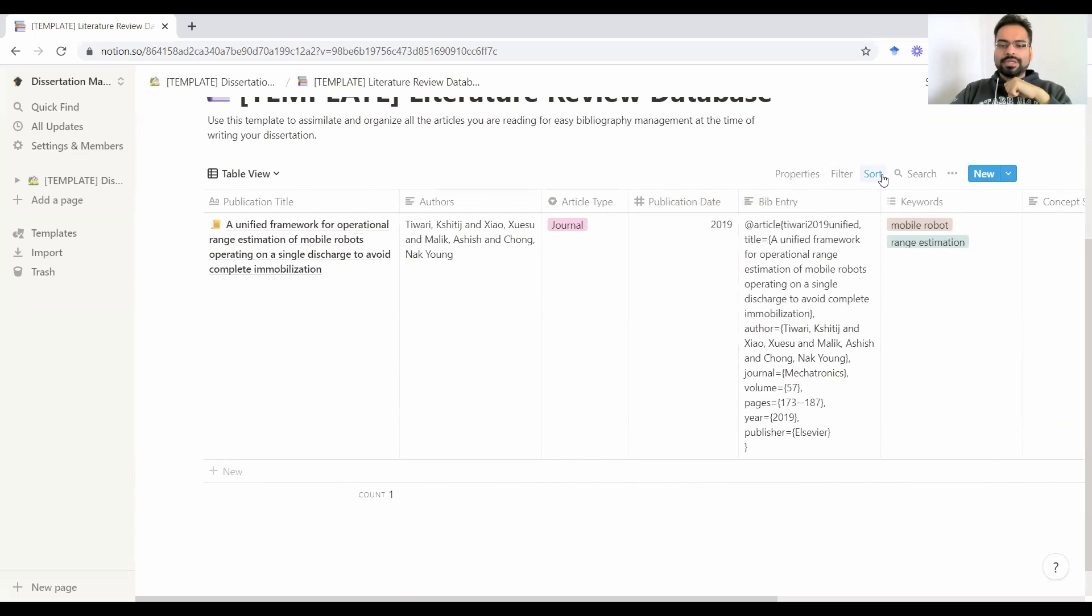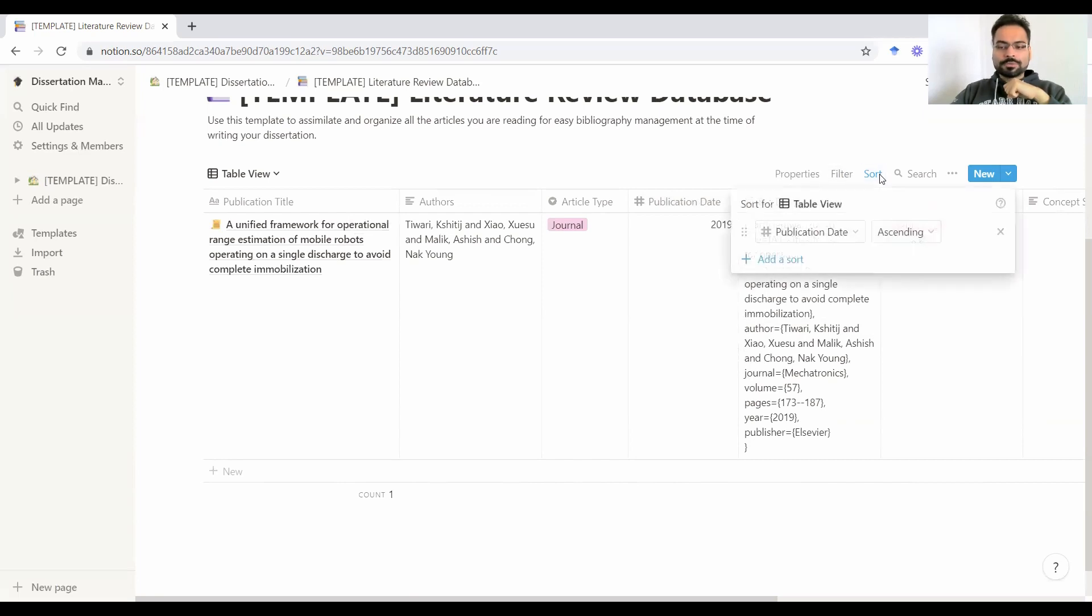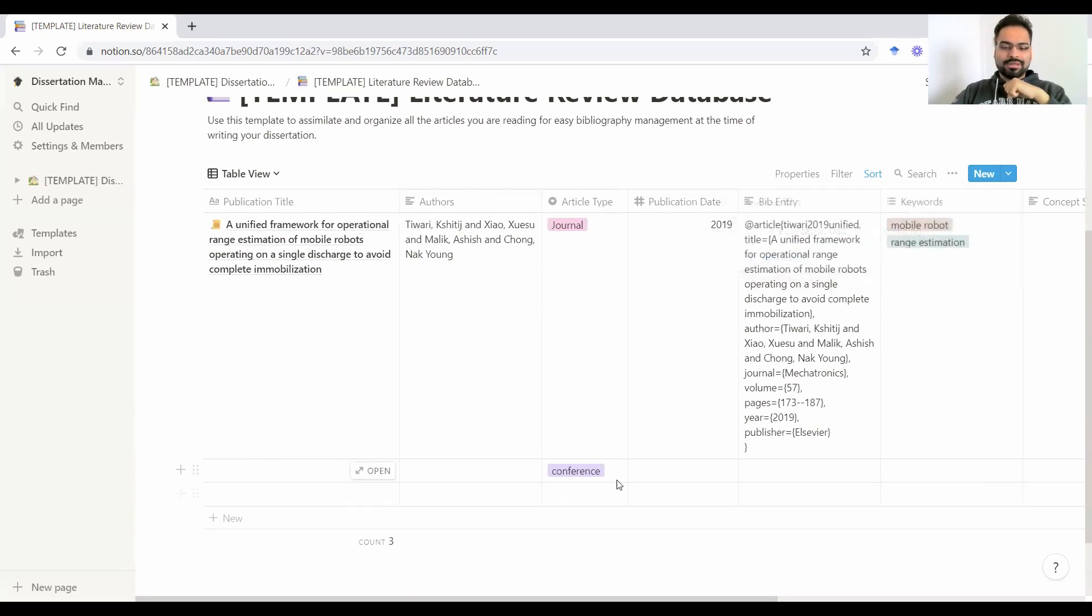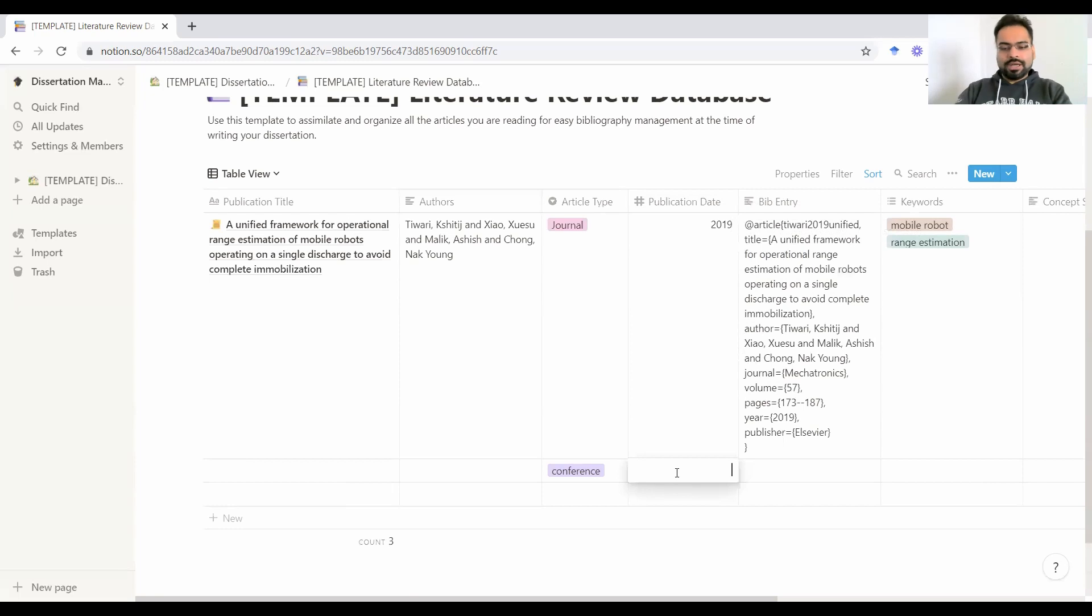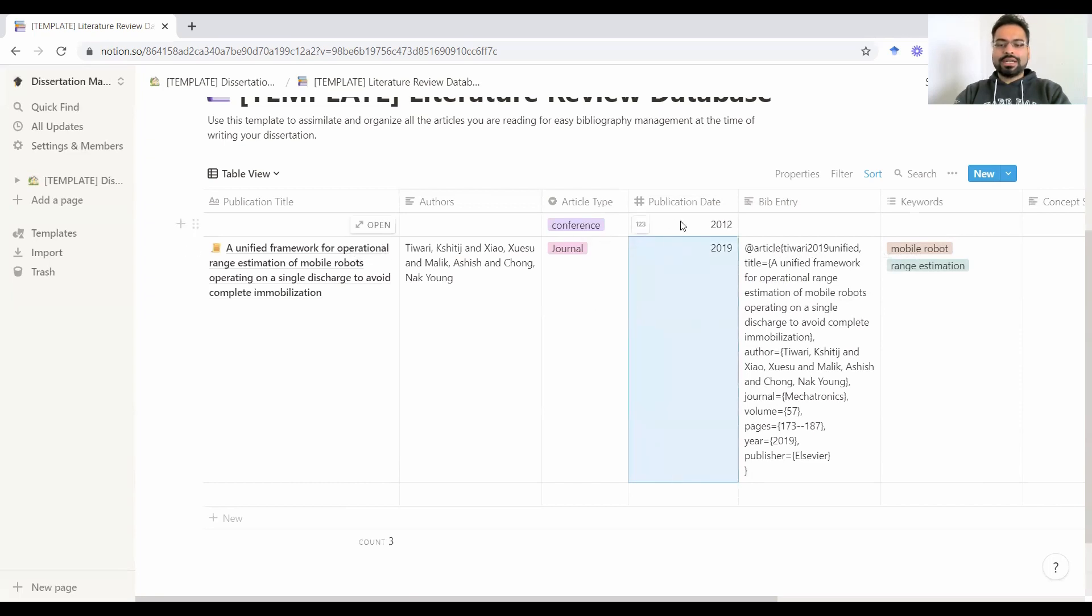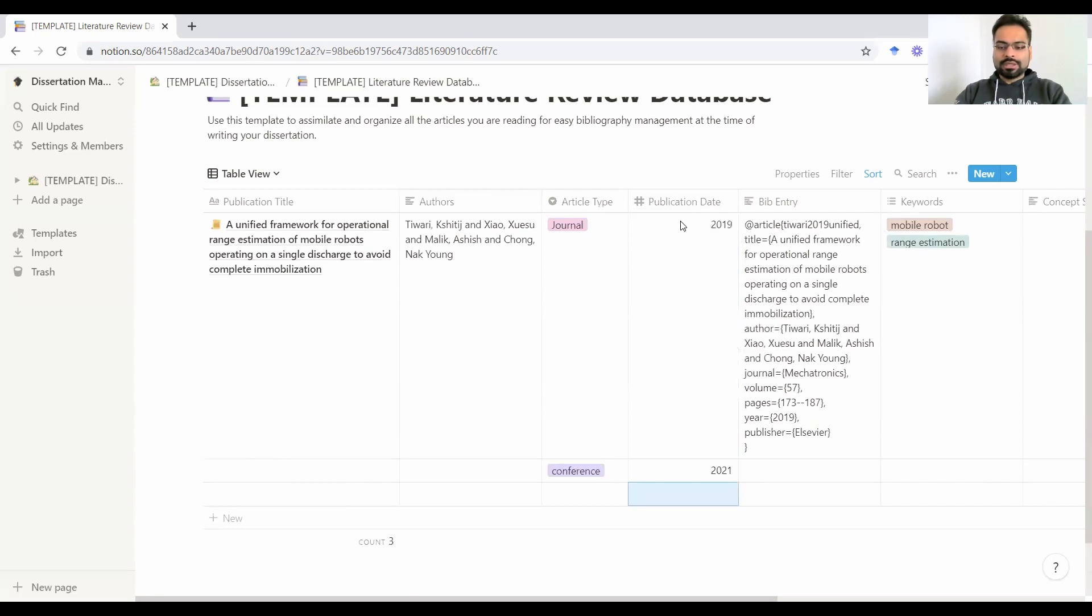And there is also this sort option, which allows you to sort publications based on dates. So ascending, descending, however you want it. As you can see, this row is now back here. So for instance, I'm making another entry in here for a paper that was from 2012. As soon as I hit enter, it's already sorted and it's gone up there. And if this was in 2021, it's down here. So it will automatically sort things out for you.